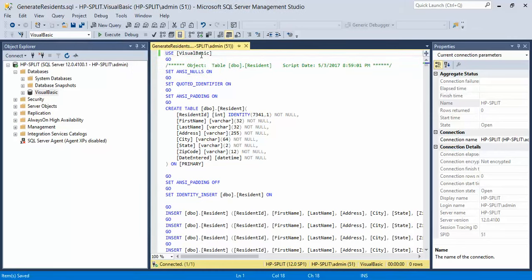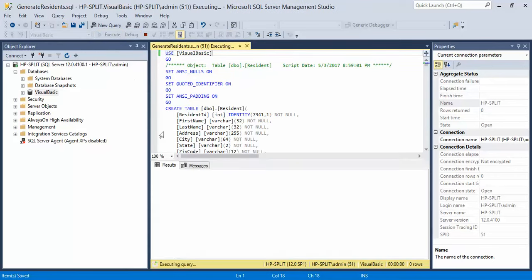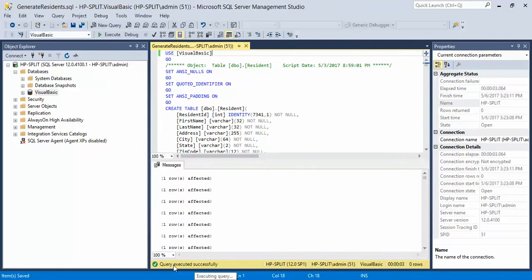Click on execute and wait for it. Right now you can see it executing the query. The query has been successfully executed.